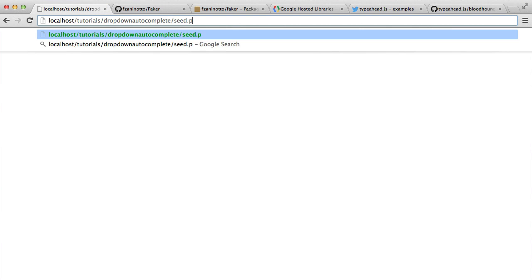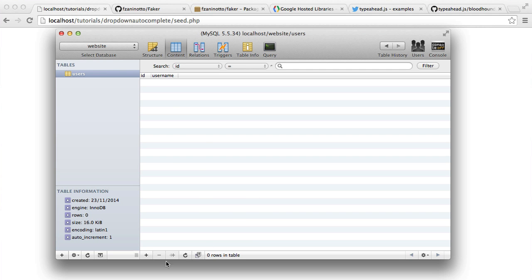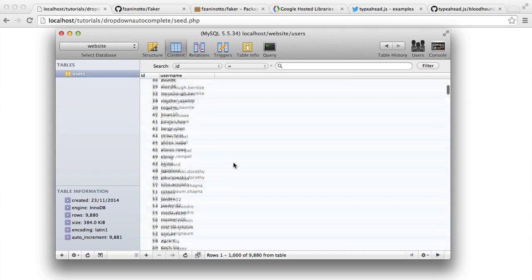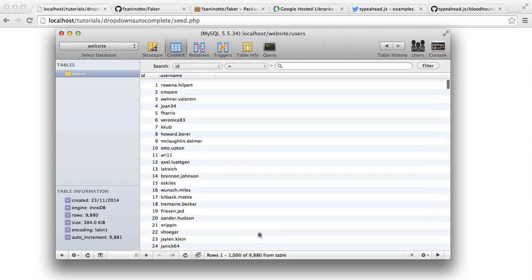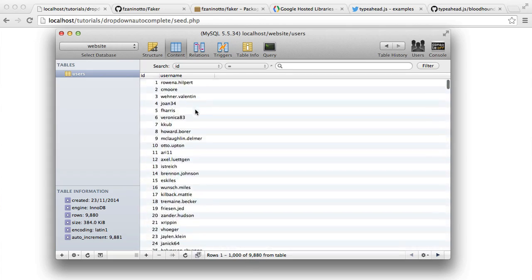This obviously will take a little bit of a while. And once that is done, we'll head over to our database and refresh. And there we go. So we've got a list now of 9,880 usernames.